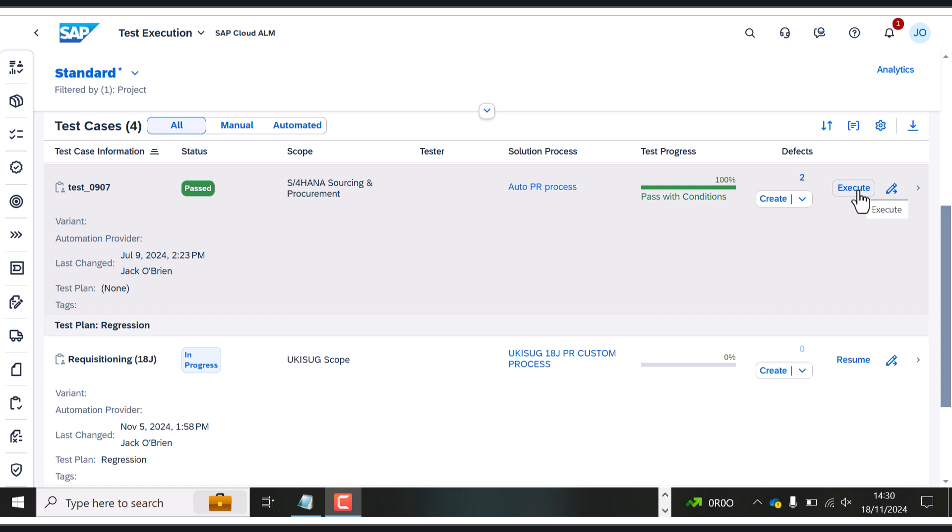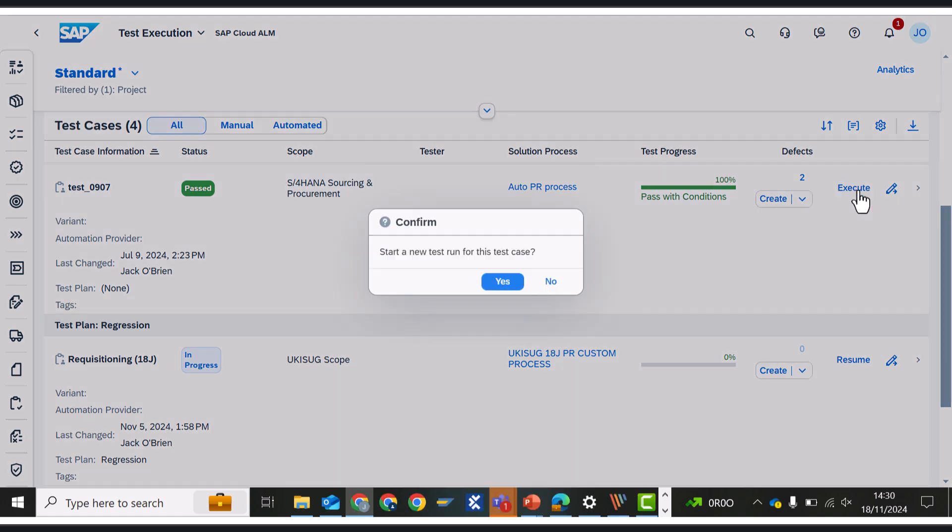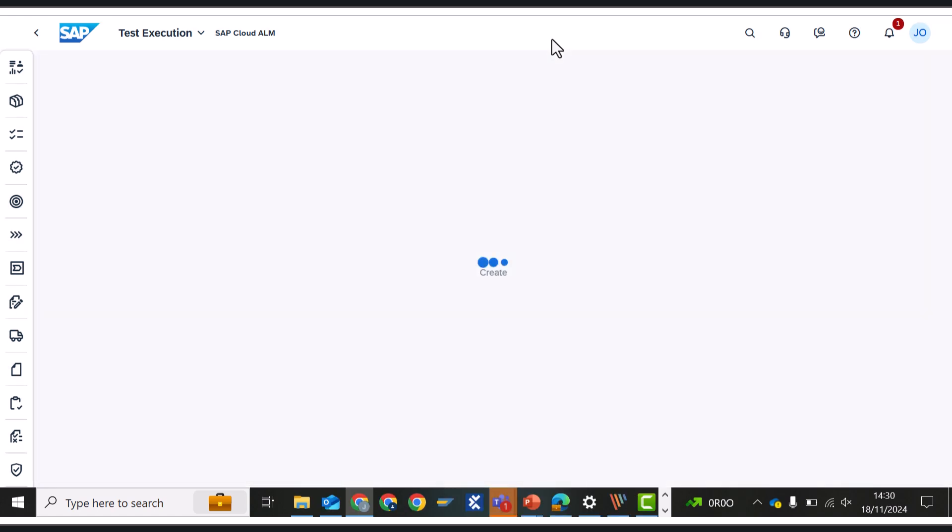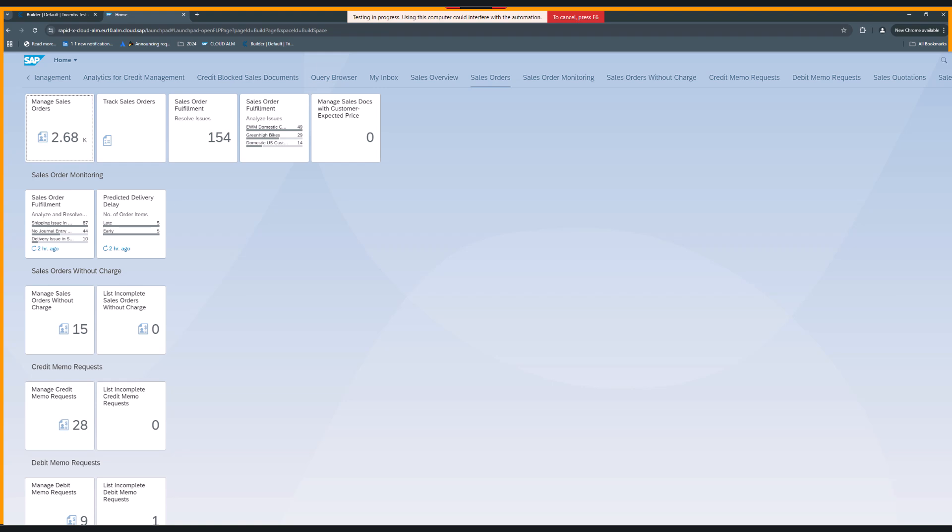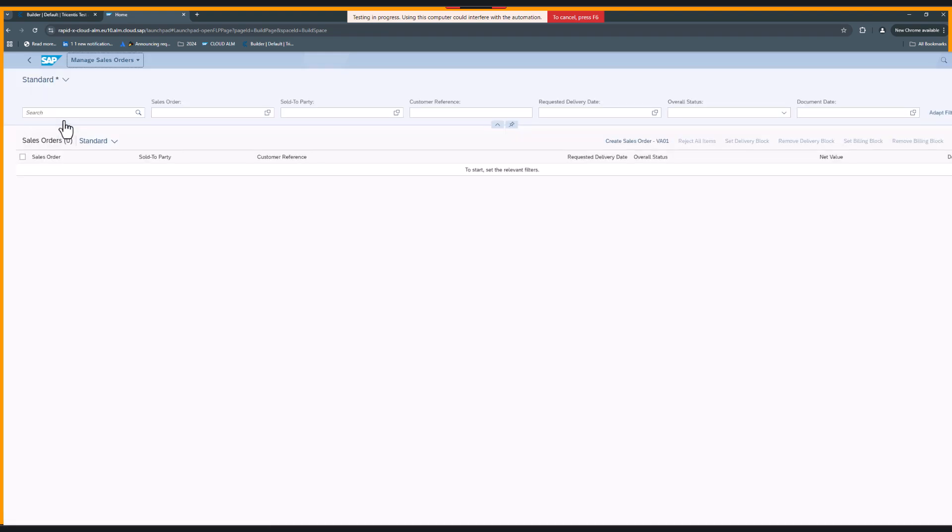So from a tester perspective, this is all they have to do. They have to come in, click execute and start the new test case run. So now they can go grab that coffee and this is going to run in the background. They don't have to be sat at the screen. They'll come back and the results of this test will be displayed to the tester themselves.